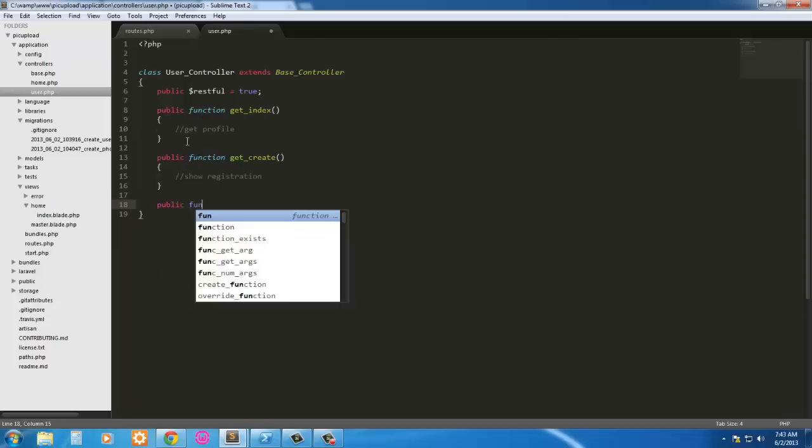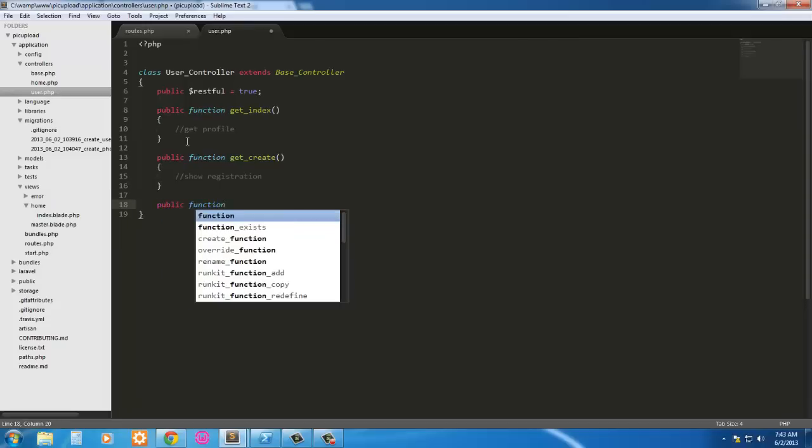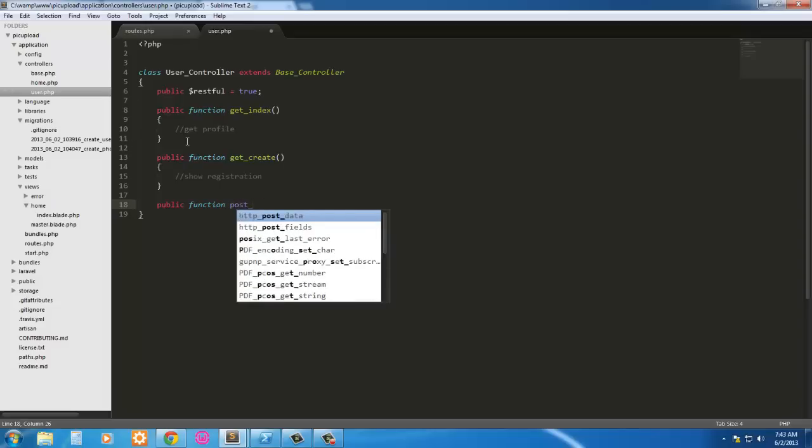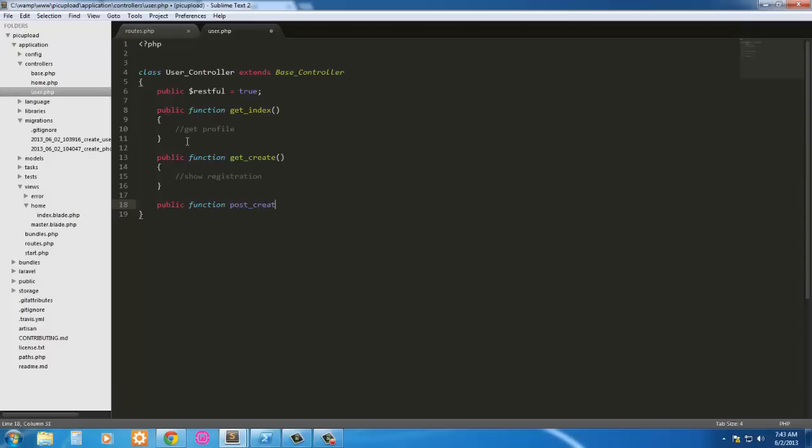Next we need to go ahead and post that. So public post registration or post create rather. We'll just say post registration here, it's going to go here.